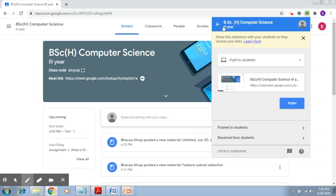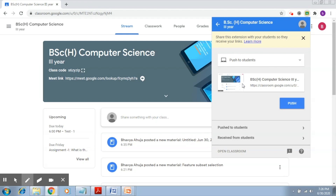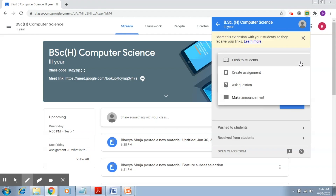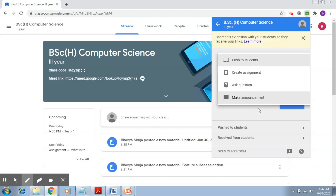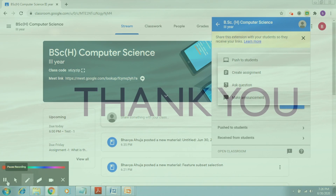So that's about this extension. Next, we'll look at the four options provided through which you can post your web page to the students.